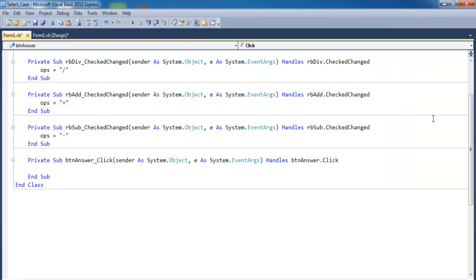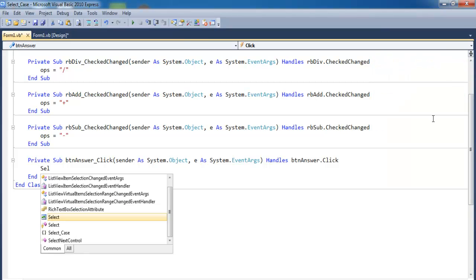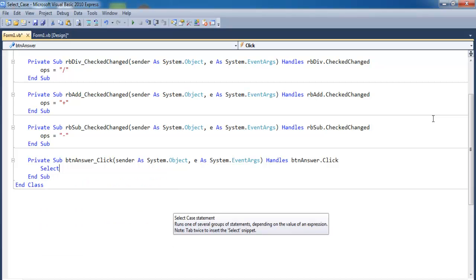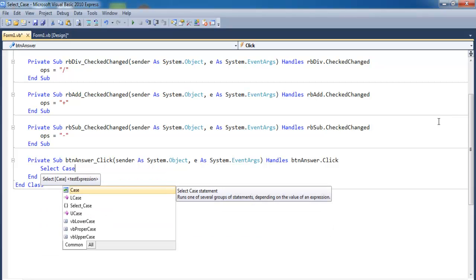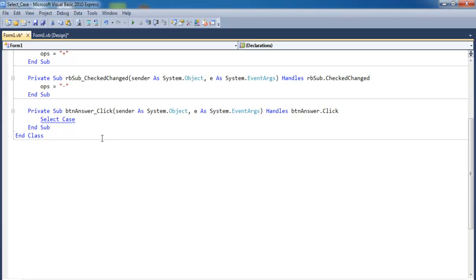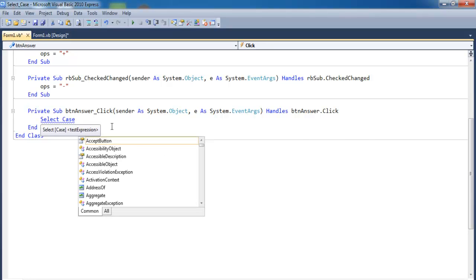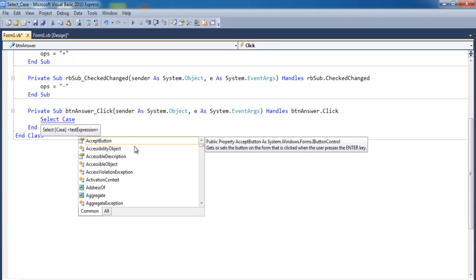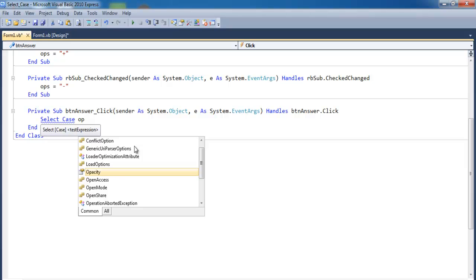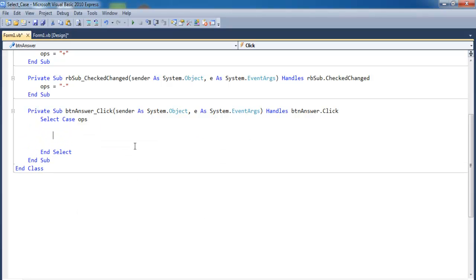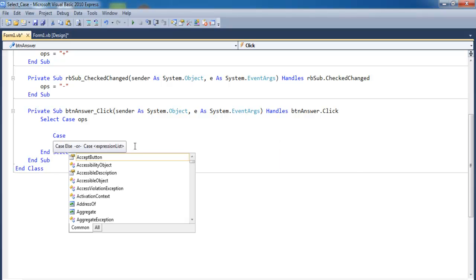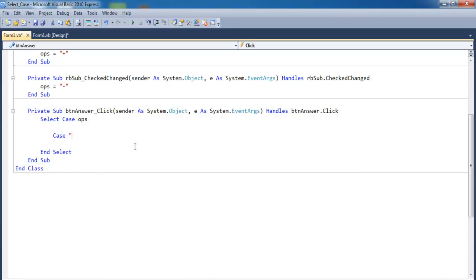Now we need to take care of the answer button using Select Case. This is how you do it — double-click the calculate button and type 'Select Case ops', then press Enter to begin entering your cases.